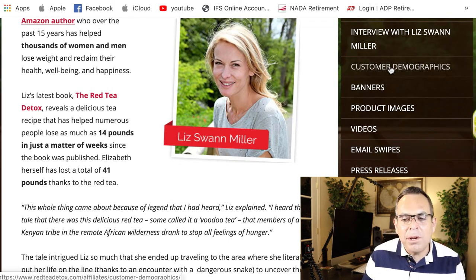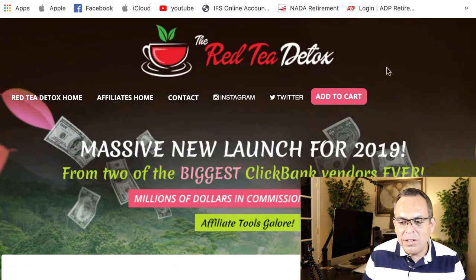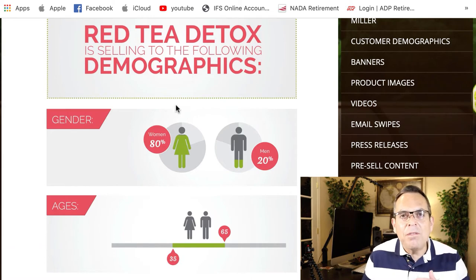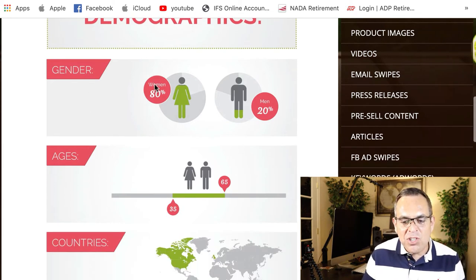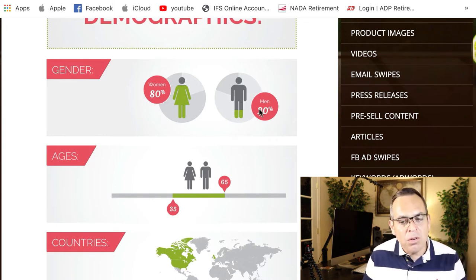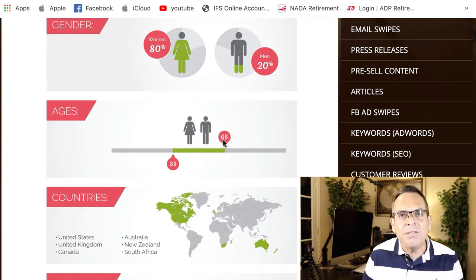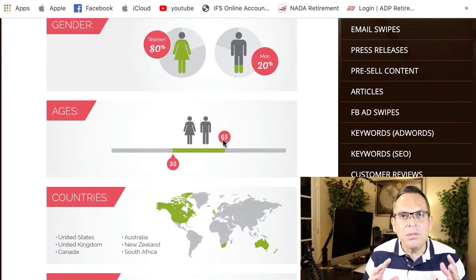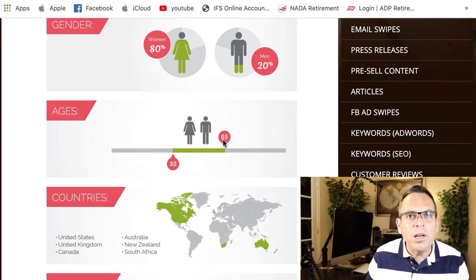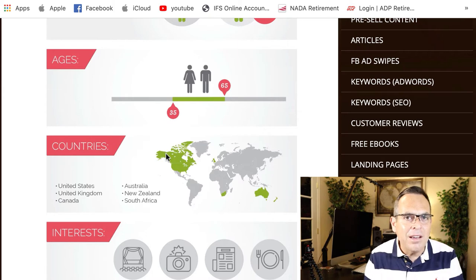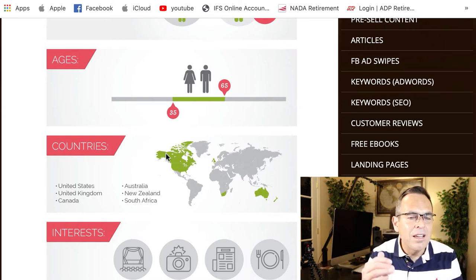You've got banners, and you've also got customer demographics — to me, this was priceless. It tells you exactly the demographics looking for this type of product and also the type of demographics this product is currently selling to. The gender breakdown is 80% women and 20% men. So now you know maybe you should target more of the female audience. Ages are between 35 and 65. My wife falls in that age group — as you get older you're always looking for things to help with body fat and losing weight.